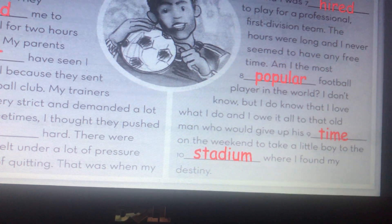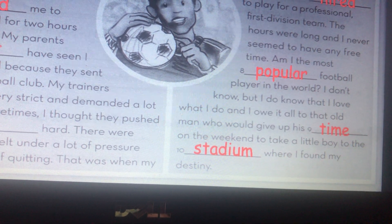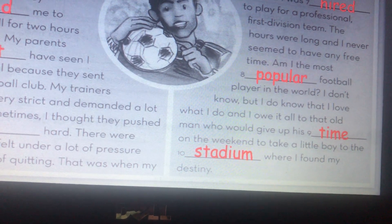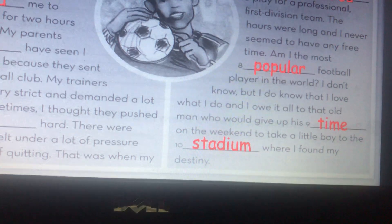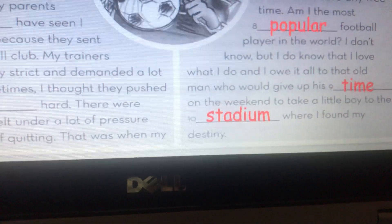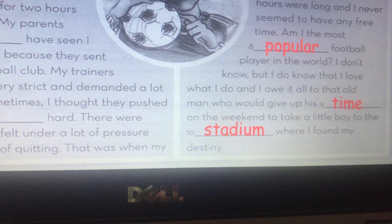Let's go back. I love what I do, and I owe it all. Let's move to the next. Complete: If Michael's grandfather hadn't taken him to football matches every weekend, he wouldn't have become interested in the sport.